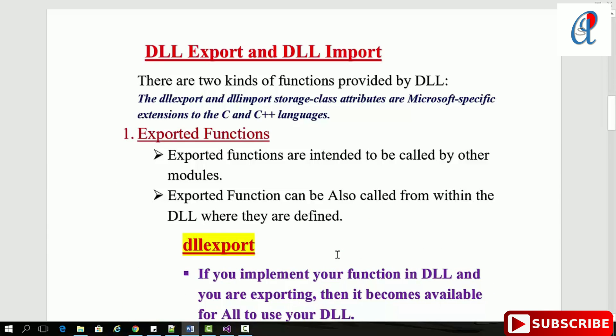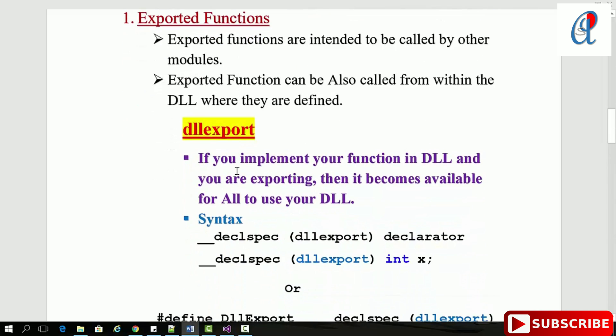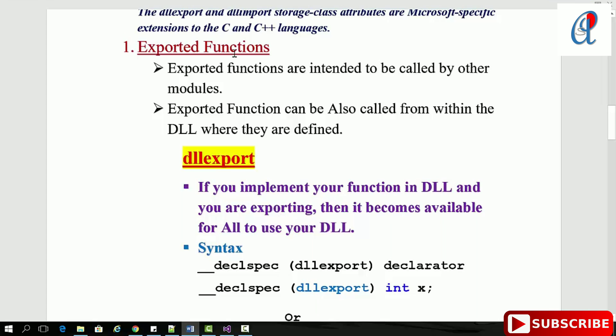For functions provided by the DLL: DLL export and import are storage class attributes specific to Microsoft, basically extensions to the C and C++ languages. First, let's see what exported functions are. Exported functions are intended to be called by other modules.